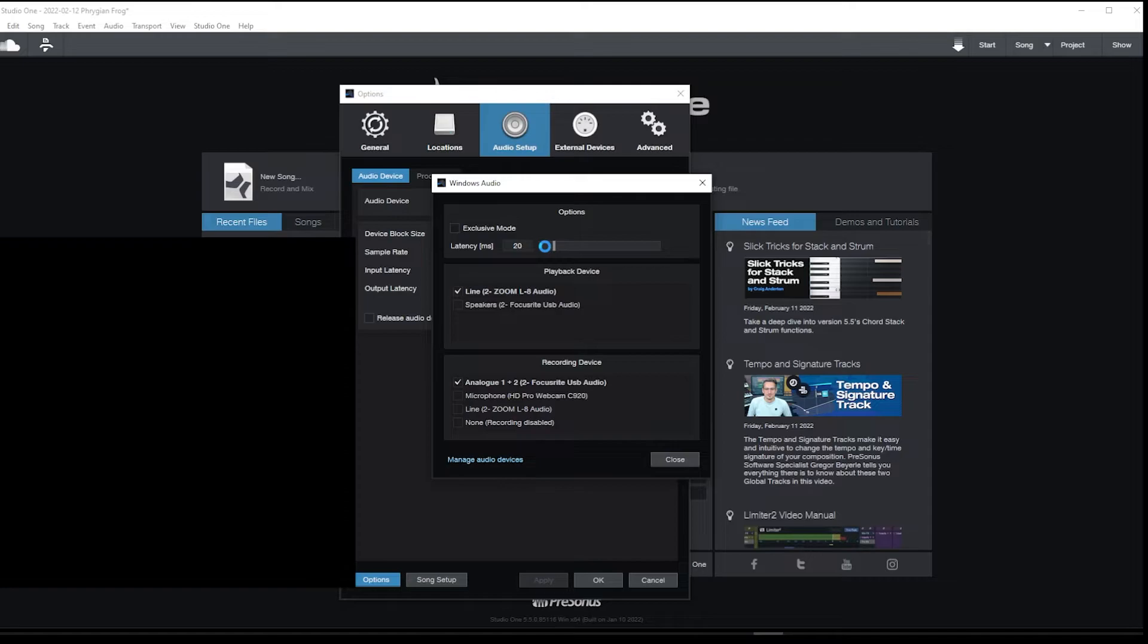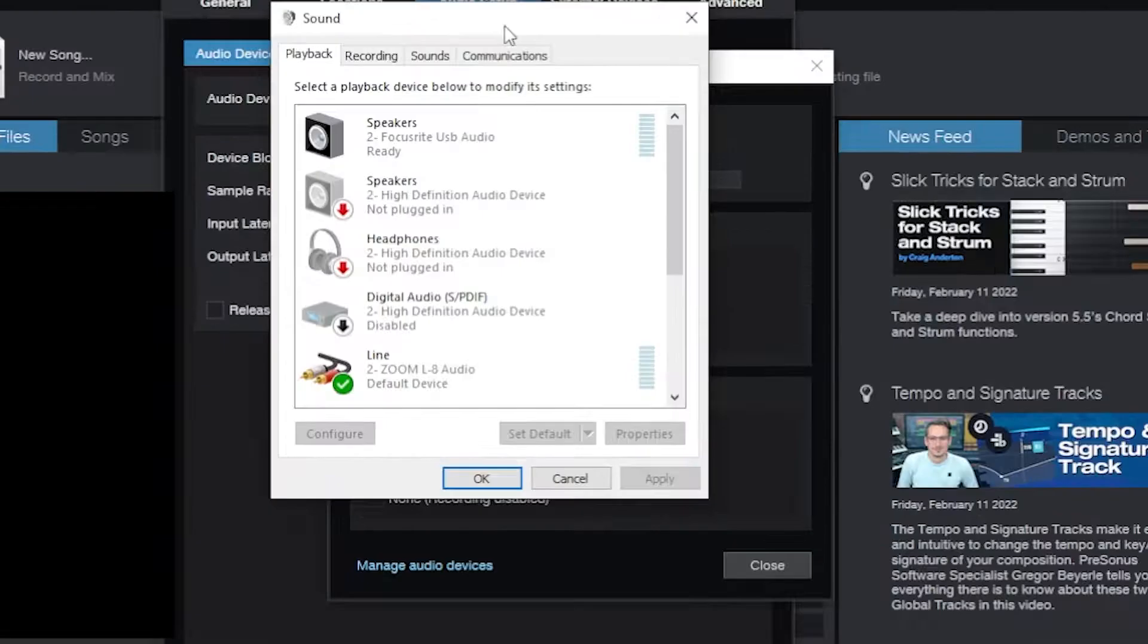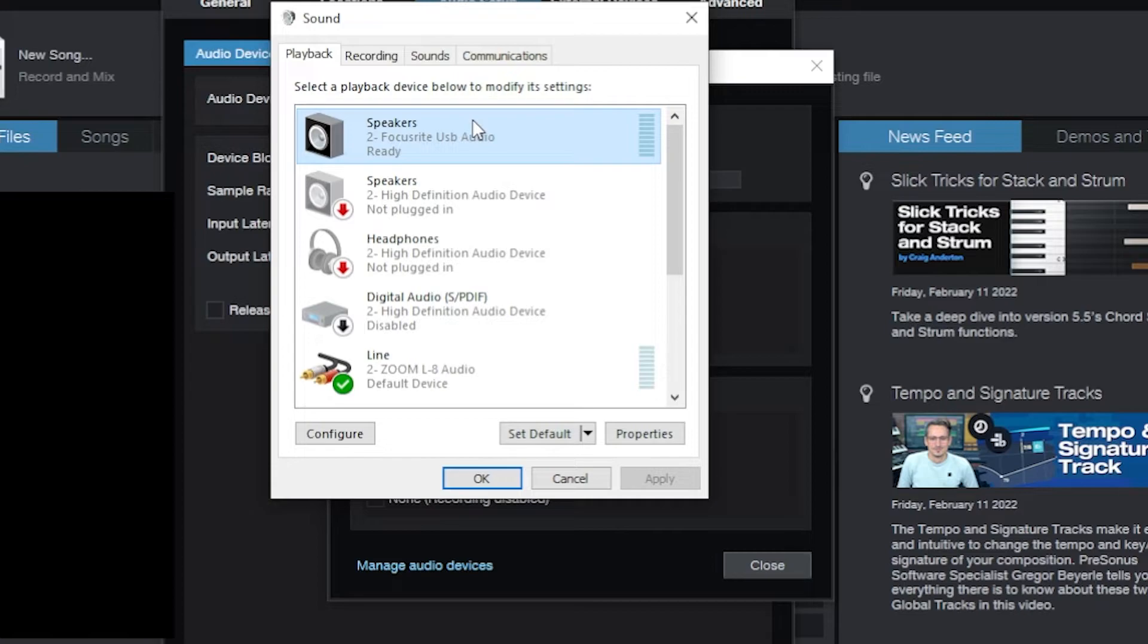I need to configure audio device, probably change that back to... let me pull it up here, 20 for now. And I need to go to Manage Audio Devices. This is something that no one probably ever tells you, so I'm going to tell you.